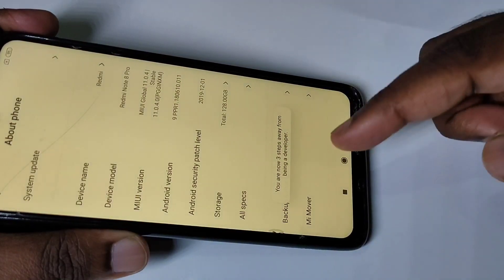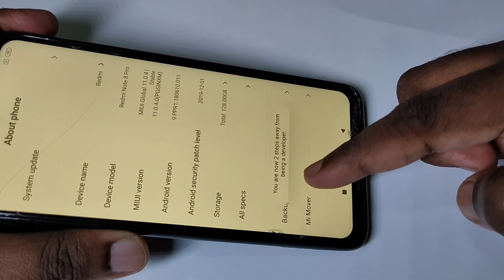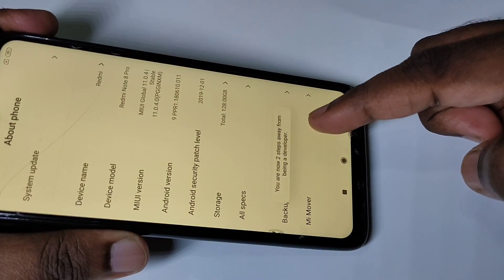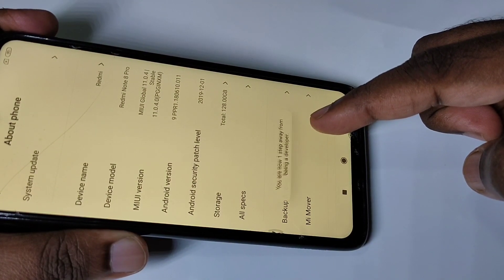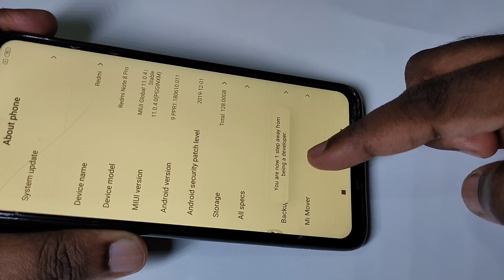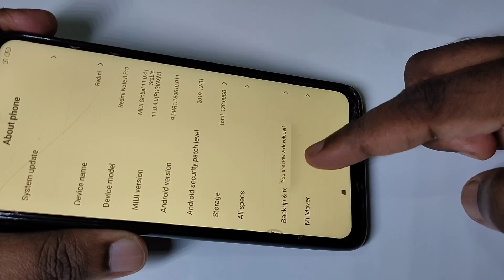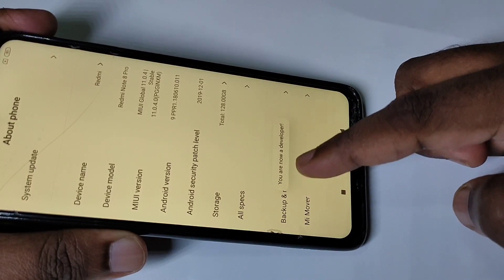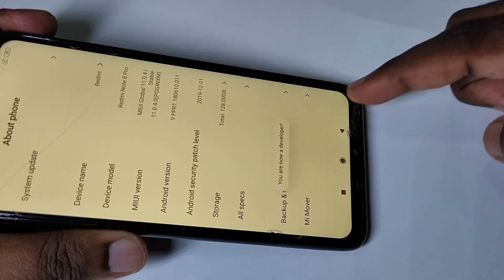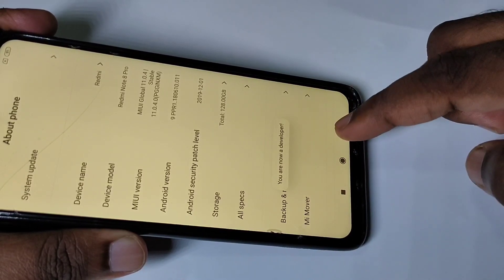...seven. Here you can see the message: 'You are now a developer.' Then go back.